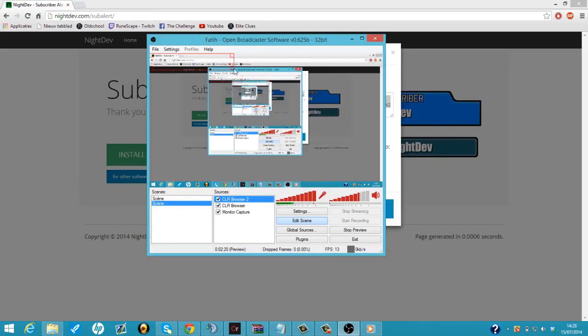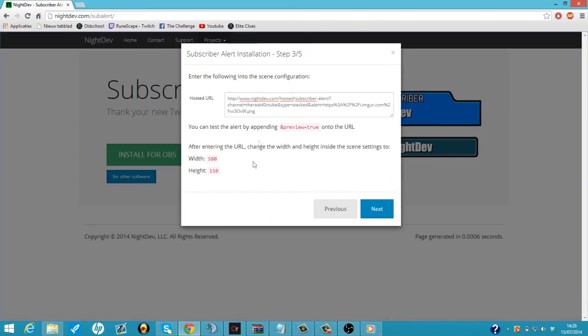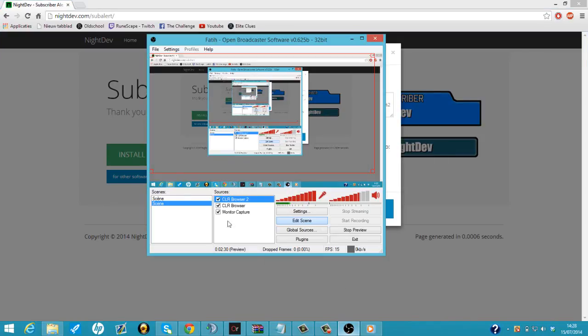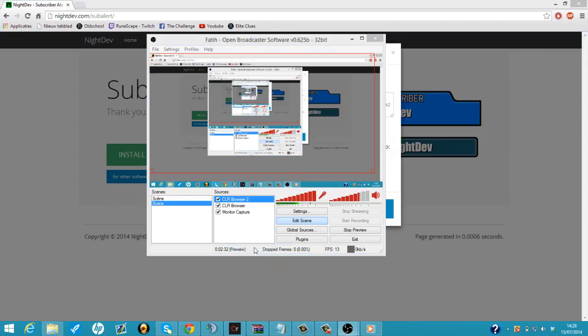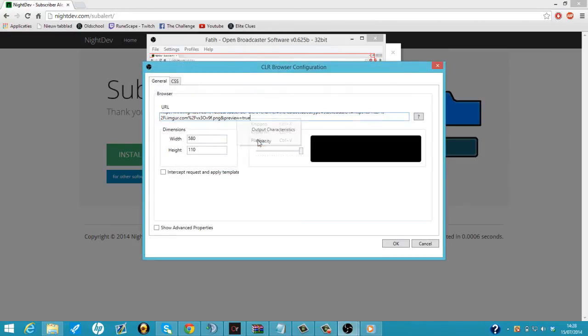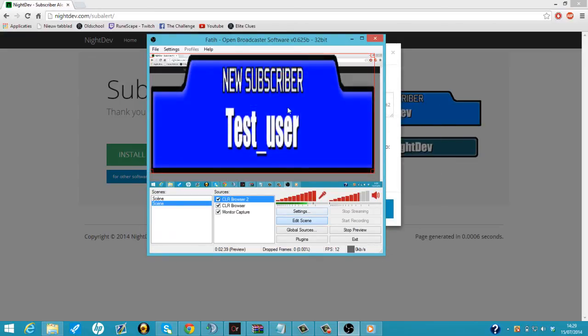So we can just change it now. We're just going to go over the whole screen. And now we can just do it again. We're going to copy this. Copy it. And then we're going to do CLR browser. I'm going to go over it again. We're going to paste it. And now we're going to click OK. And it will show new subscriber. And it works guys.